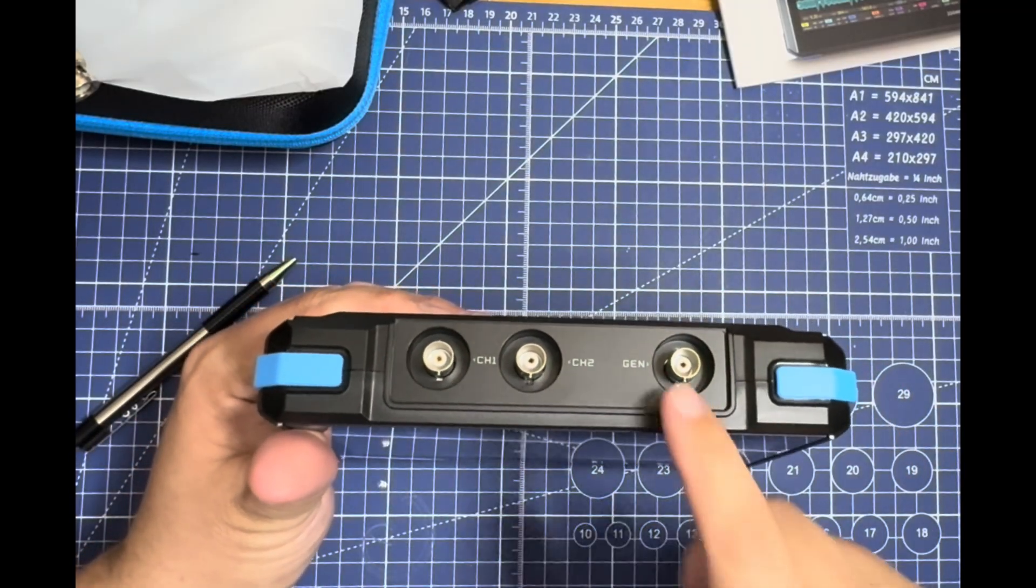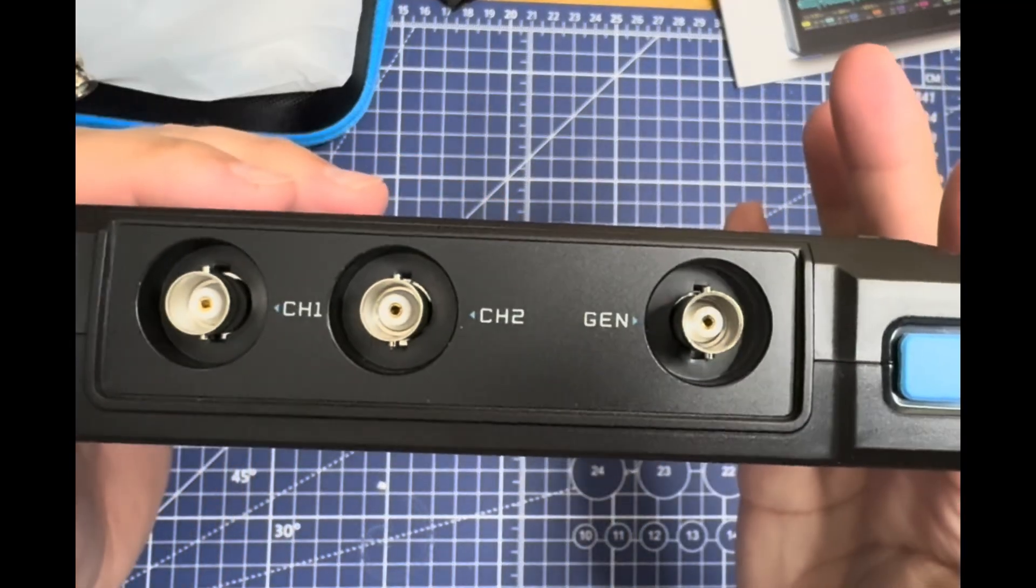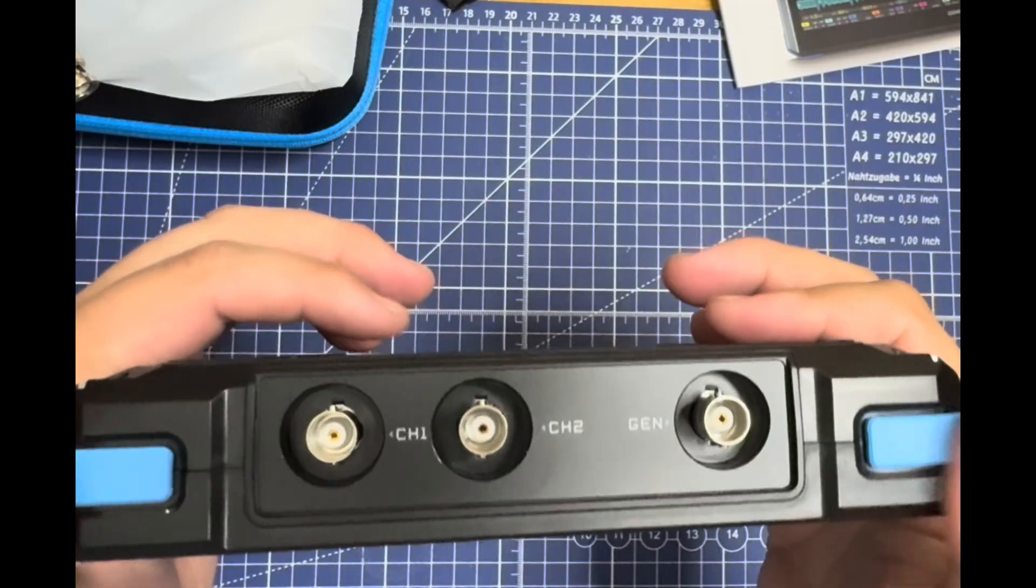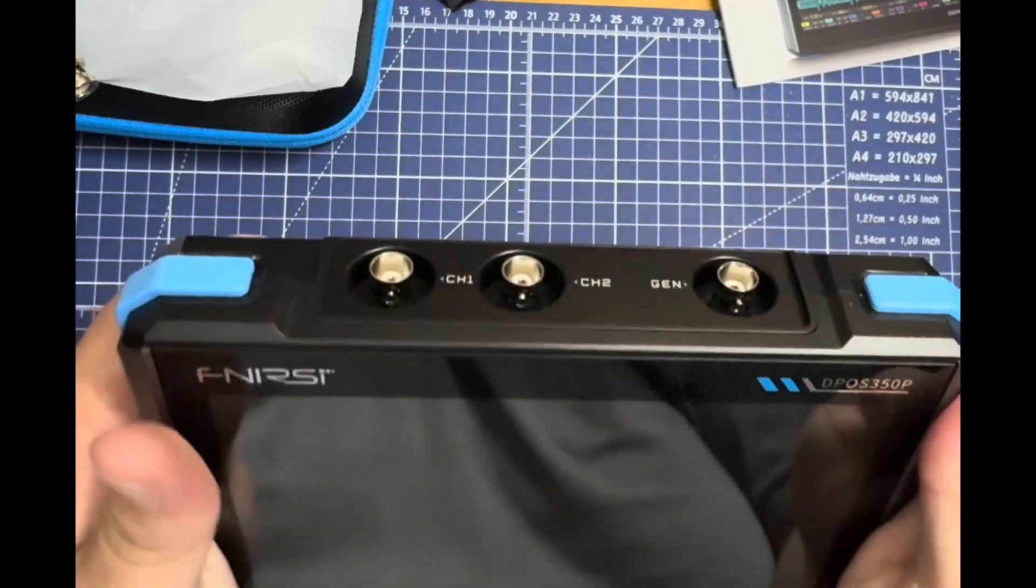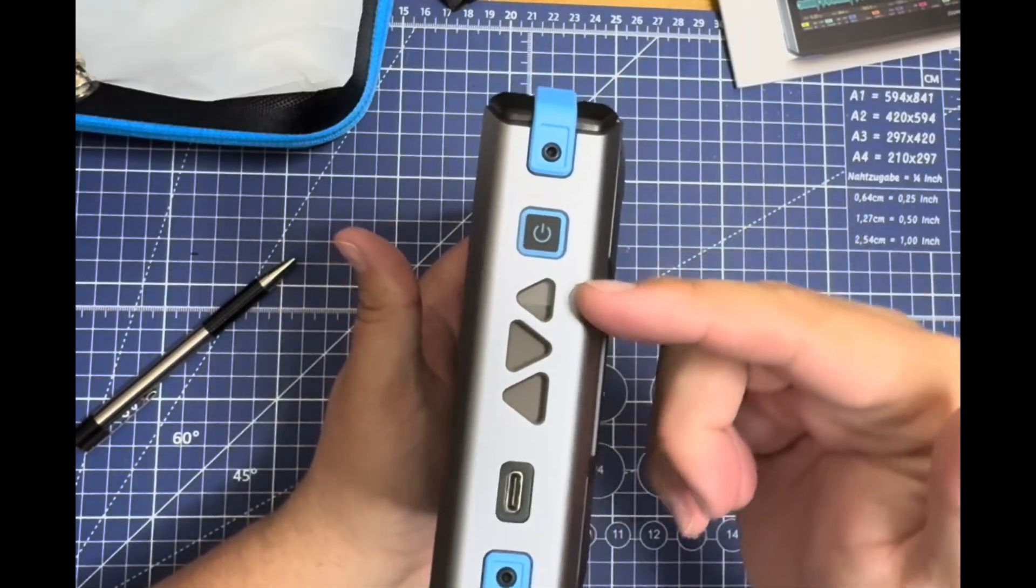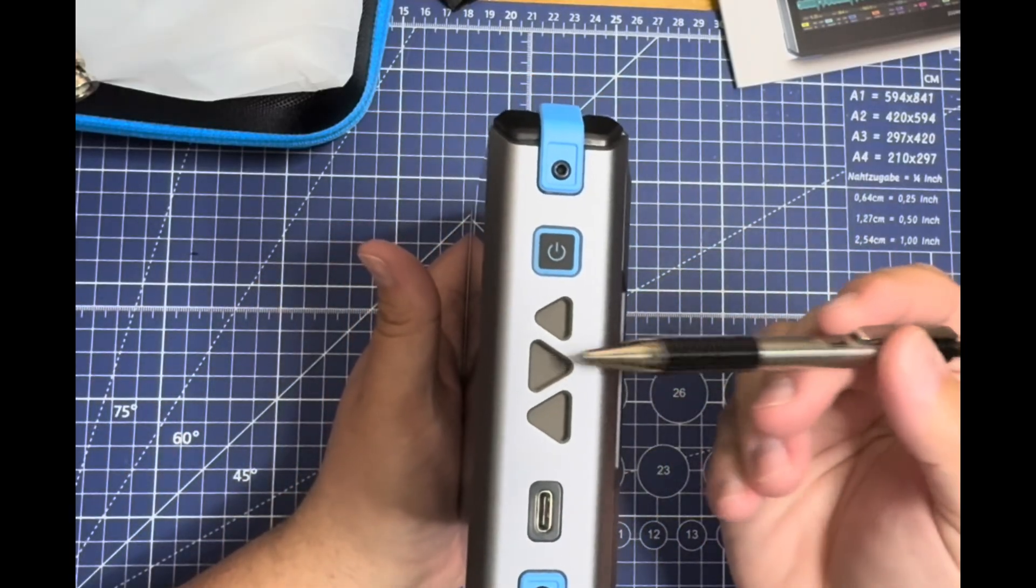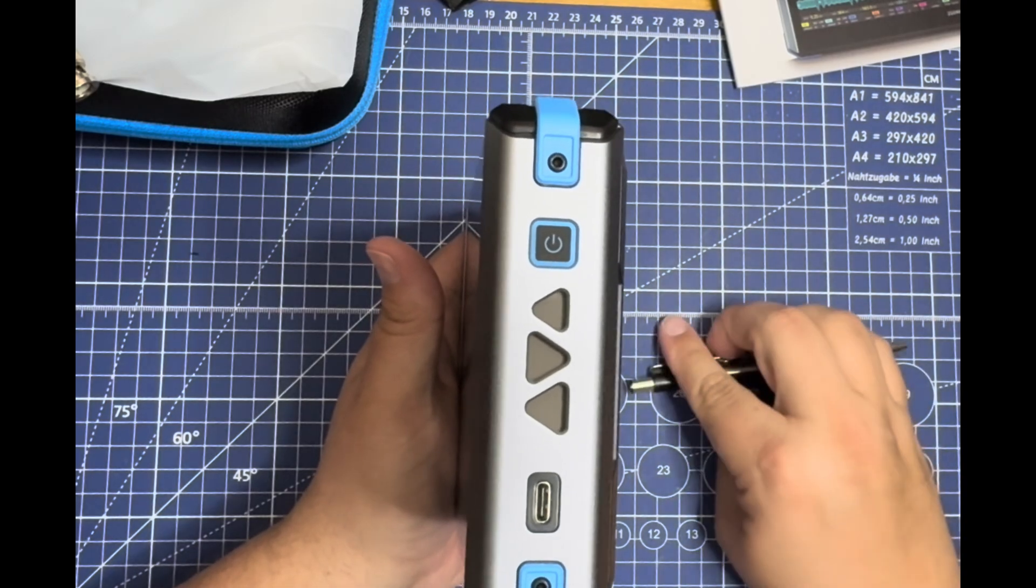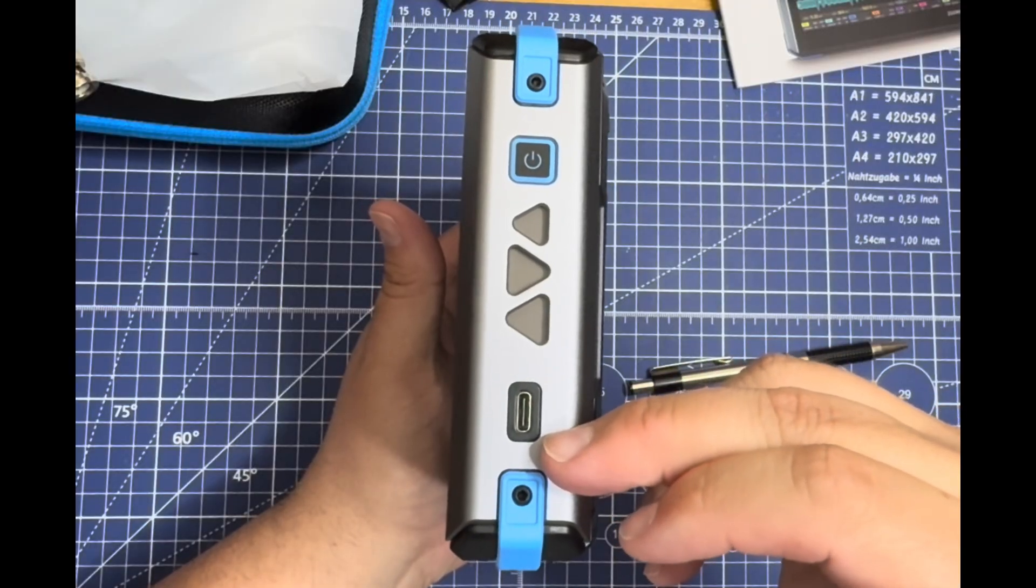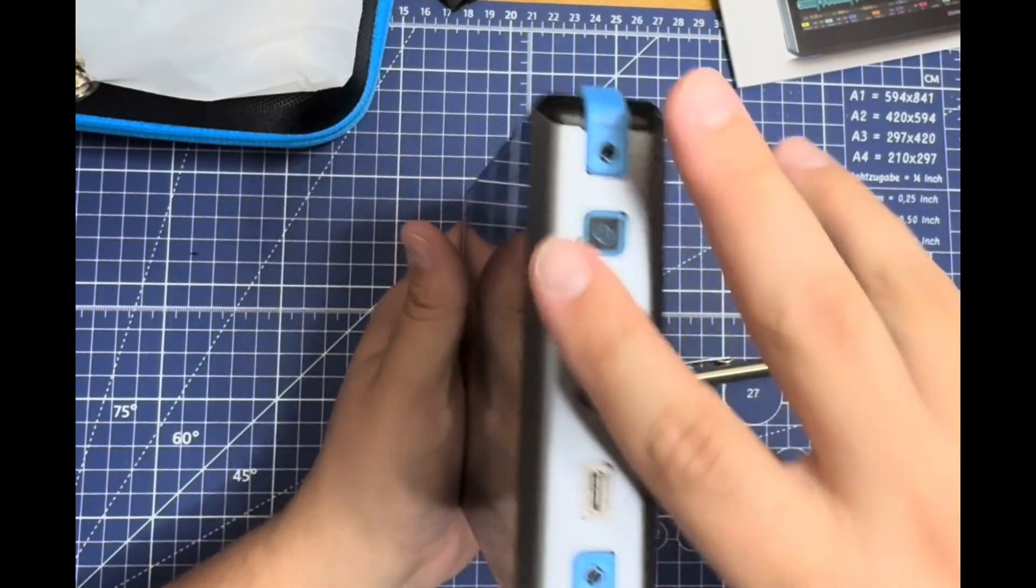Channel one, channel two, and the generation side right there. These parts here are plastic, kind of slick but still easy to hold. Flip to the side—this is all metal. You can hear it right here.